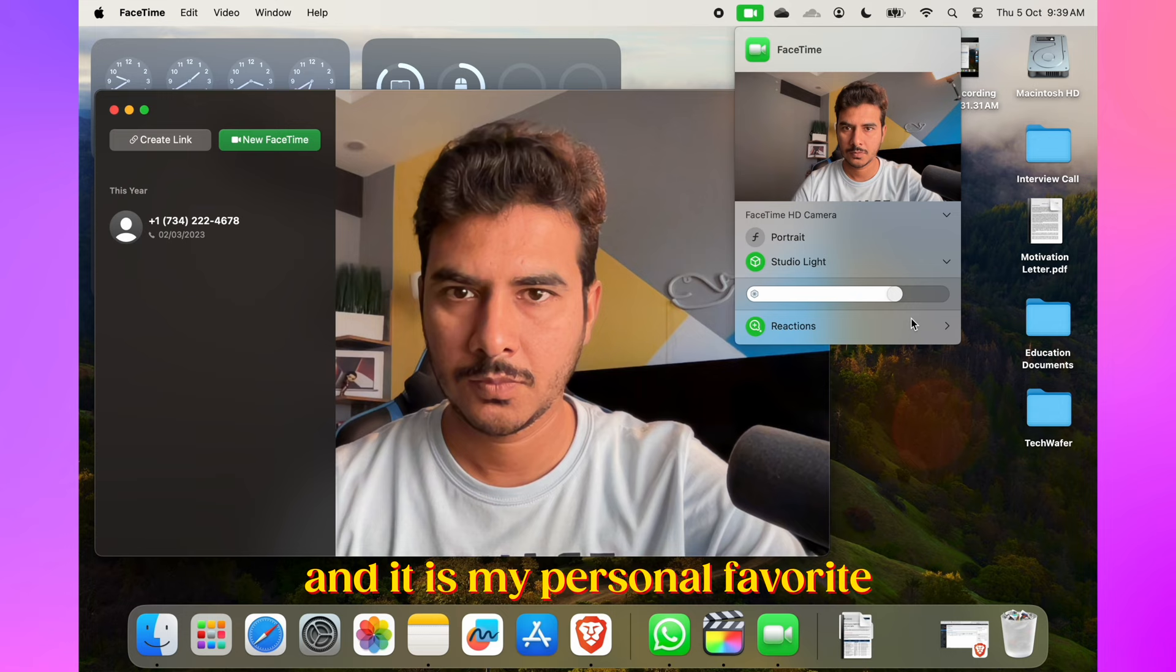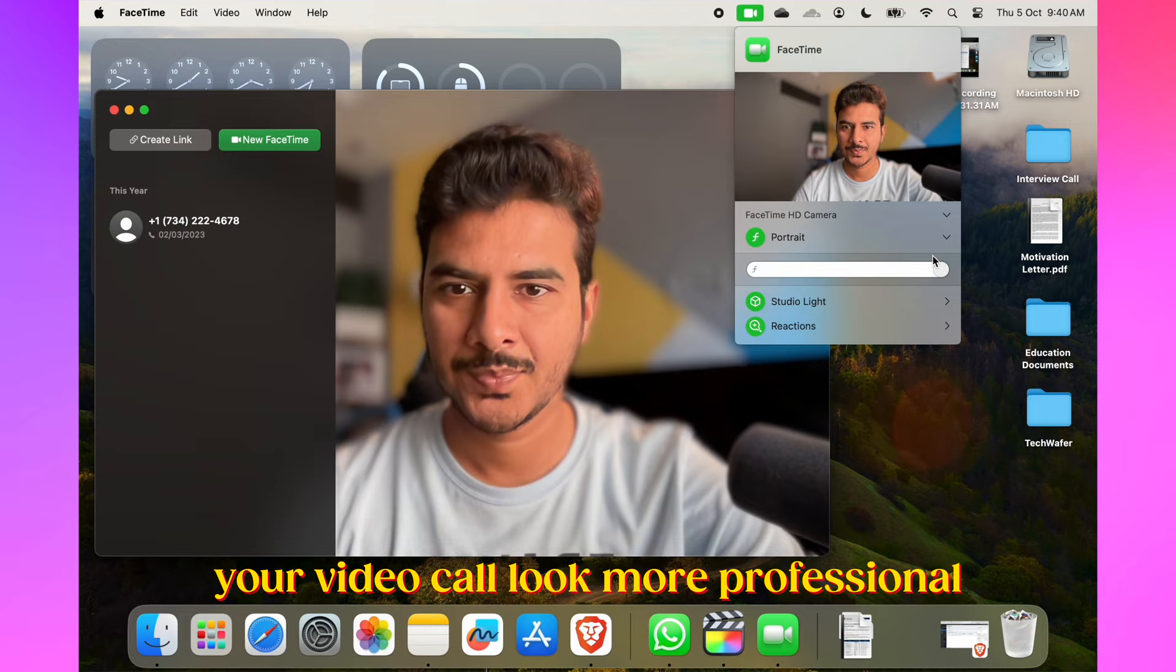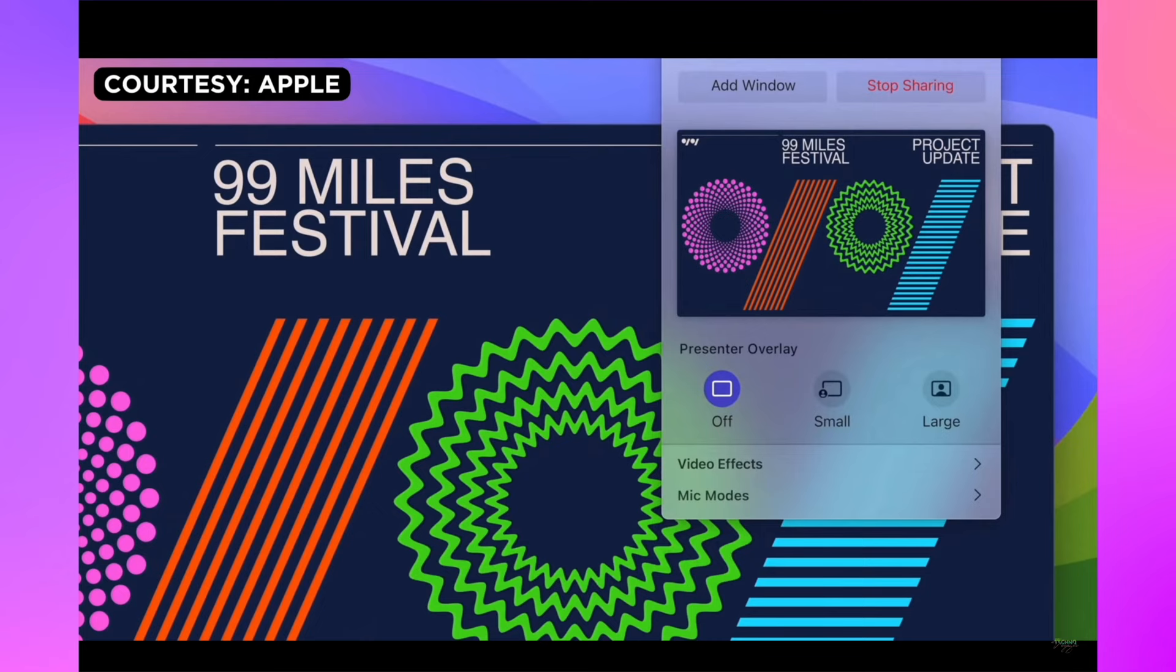Studio Light and background blur enhance your video calls. Studio Light adjusts lighting, while the portrait slider controls the background blur. These features make your video calls look more professional and polished for FaceTime and Zoom calls.